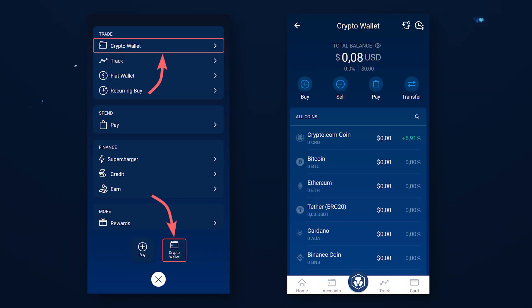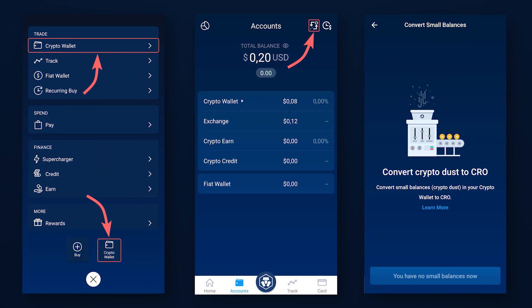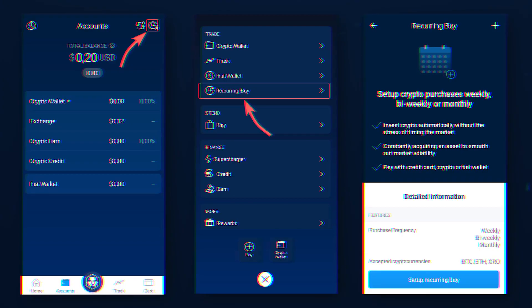In the Crypto Wallet section you can manage your cryptocurrency assets stored on the CryptoCom wallet. In addition, in this section you can get quick access to the function of converting small amounts of cryptocurrencies — also called cryptocurrency dust — into CRO tokens.